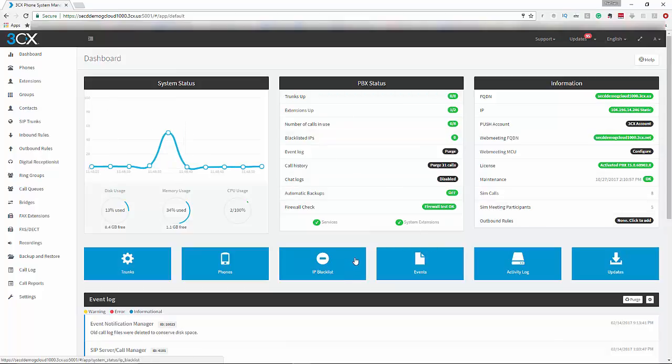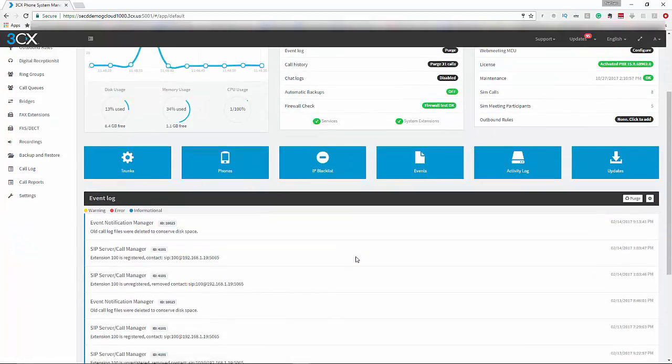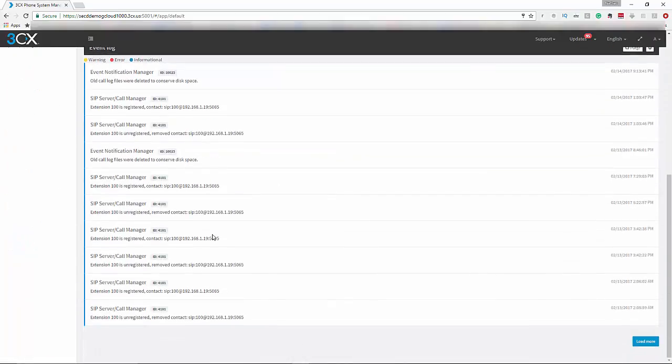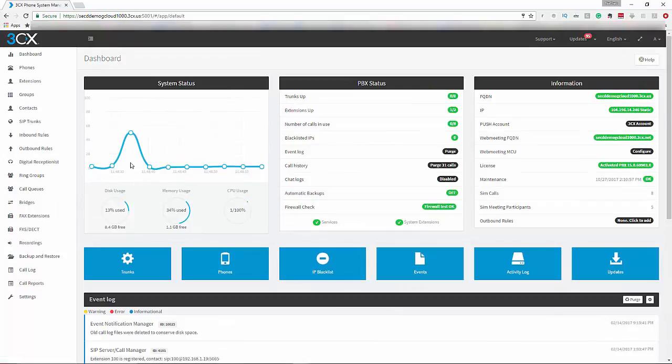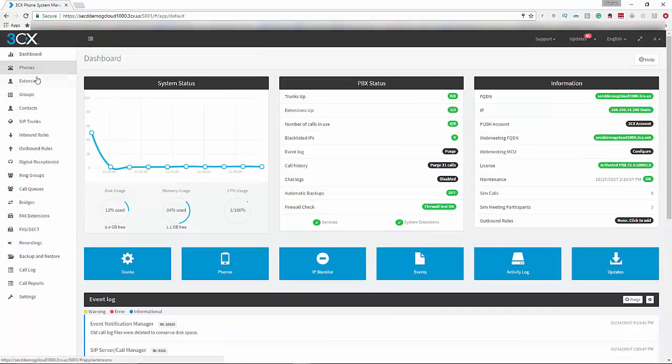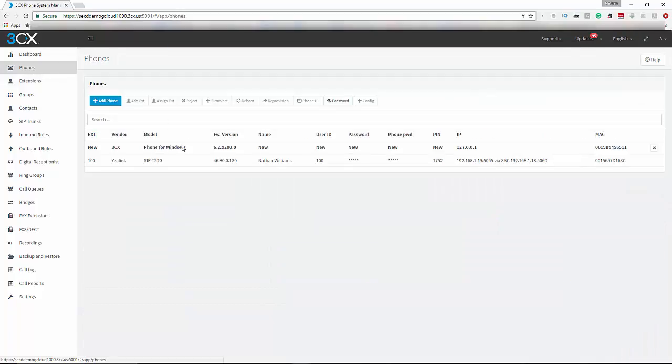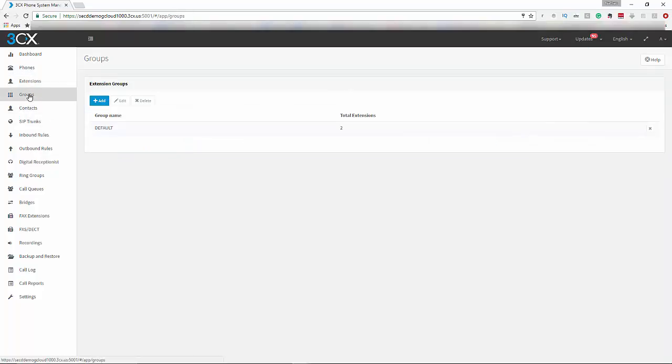If you scroll down, you'll have an event log. Off to the left are all your programming tabs: dashboard, phones—if you have any phones connected, looks like I may have one—here's where you can manage all your extensions, add extensions if you need to, set groups.